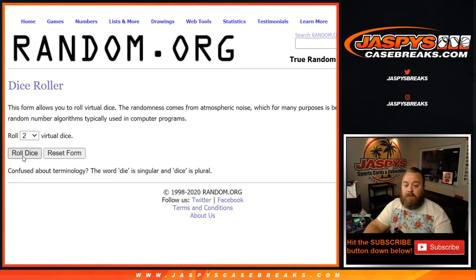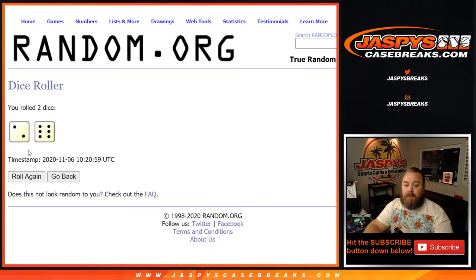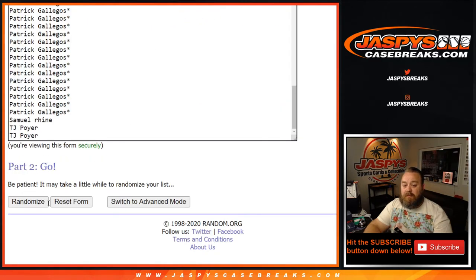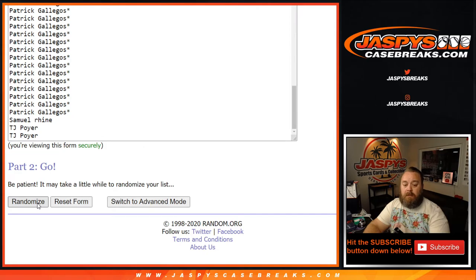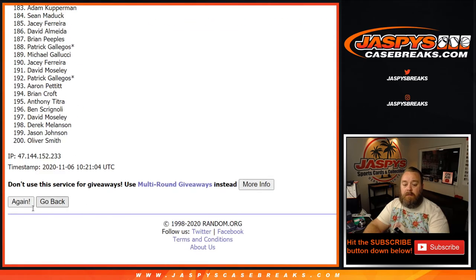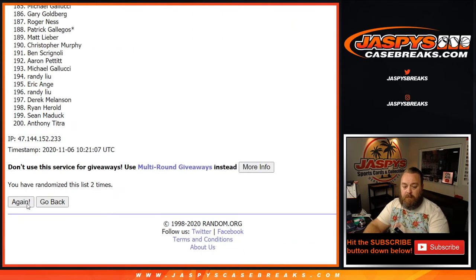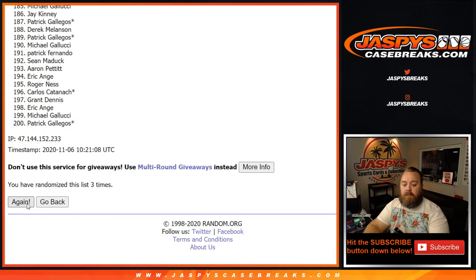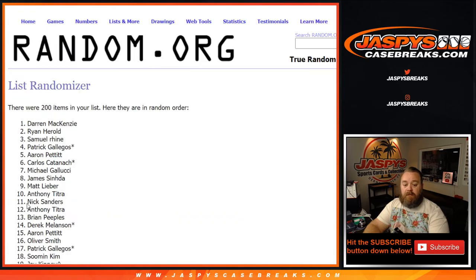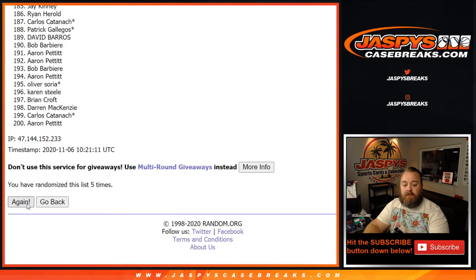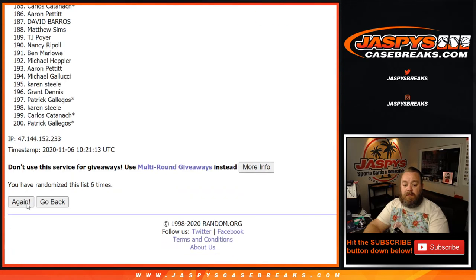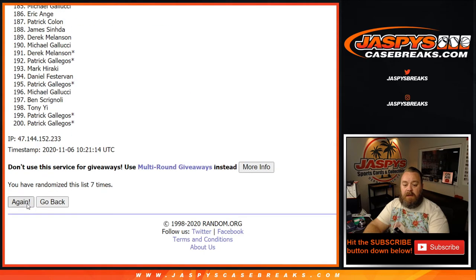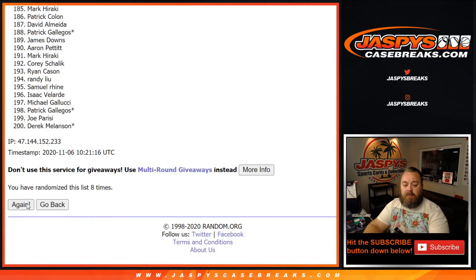Dice roll. A two and a six eight times. Good luck everybody. One. Two. Three. Four. Five. Six. Seven. And eighth and final time.